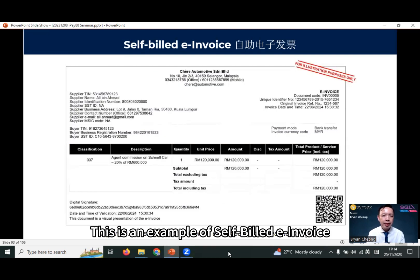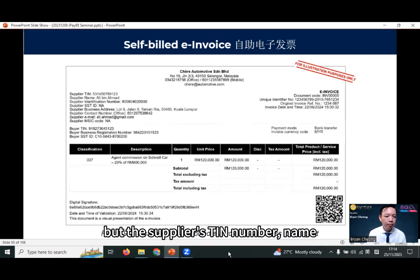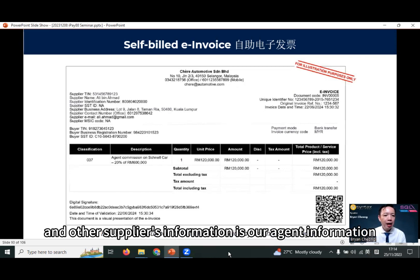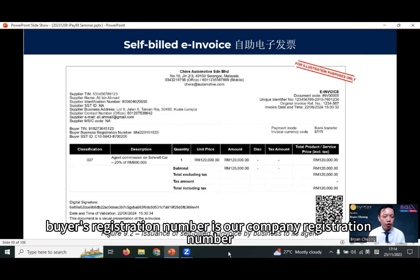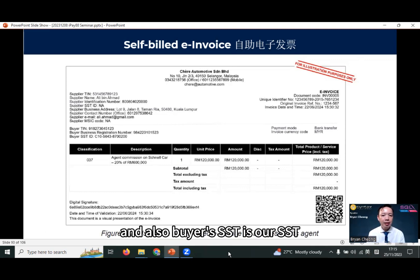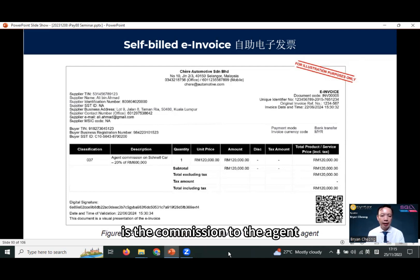This is an example of a self-built e-invoice where you can see we as the seller is the issuer, but the supplier TIN number, name, and other supplier information is our agent's information. The buyer TIN number is our TIN number. Buyer registration number is our company registration number and buyer SST is our SST. The details of the item or service is the commission to the agent.